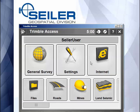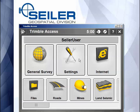Hello, welcome to another Siler Instrument Quick Tip. On the main page of Trimble Access, you have lots of app buttons. Those can actually be arranged in any order you like.